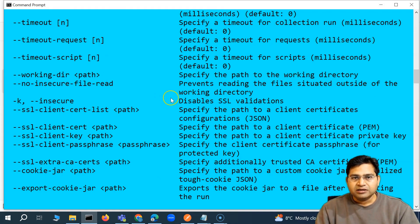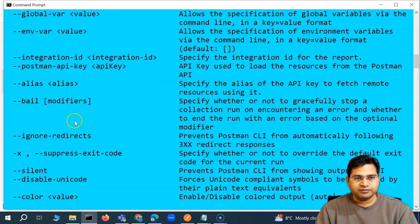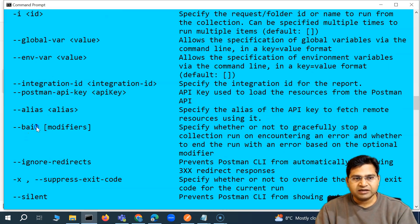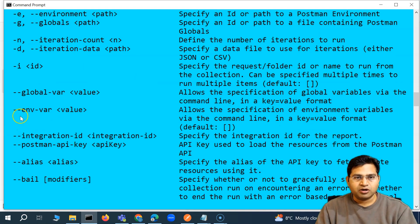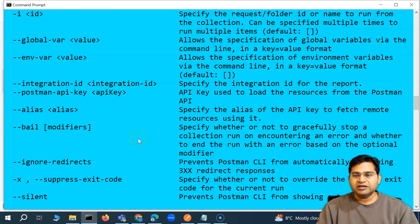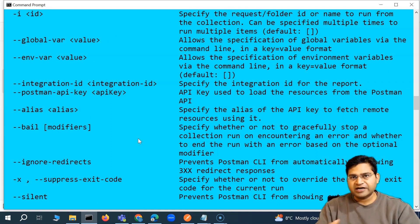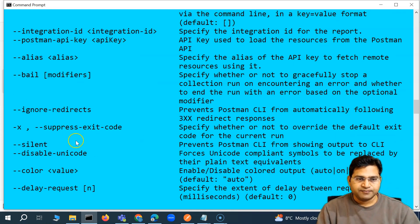Similarly, you can do the same for the global variable using --global-var and specifying the key-value format. Then there is --bail, which will gracefully exit the test case on failure — basically, if a failure is encountered during execution, the execution will stop and gracefully exit.